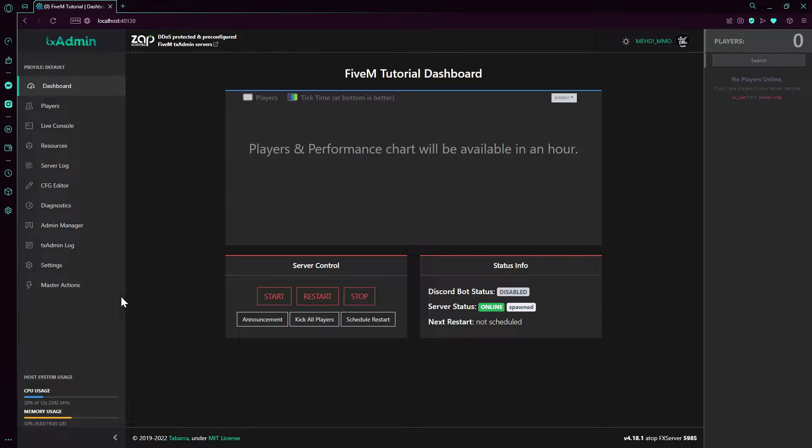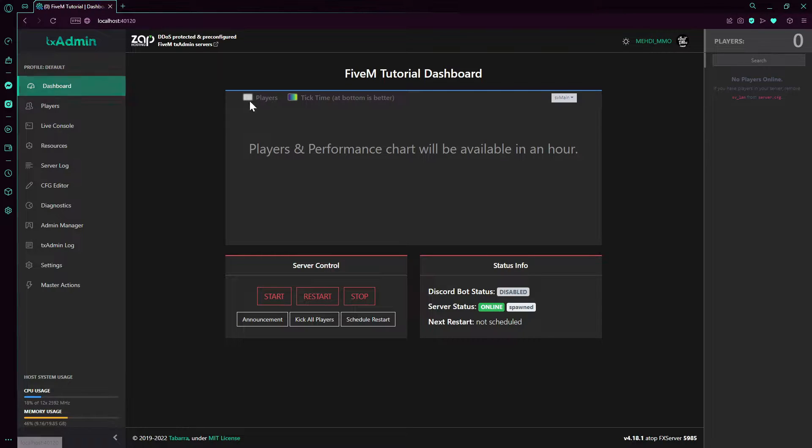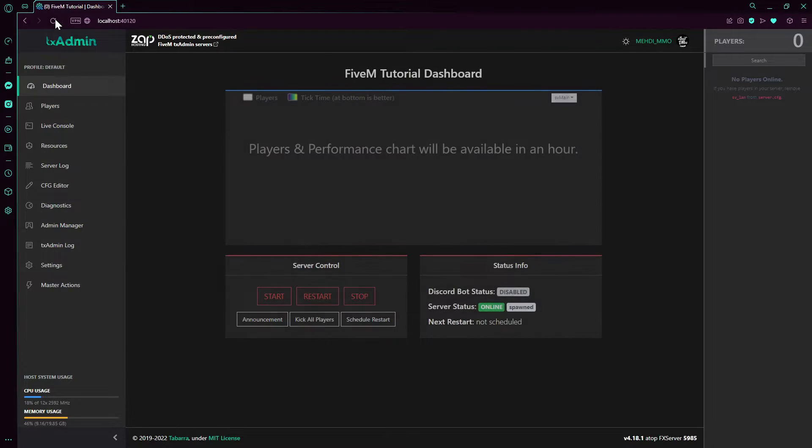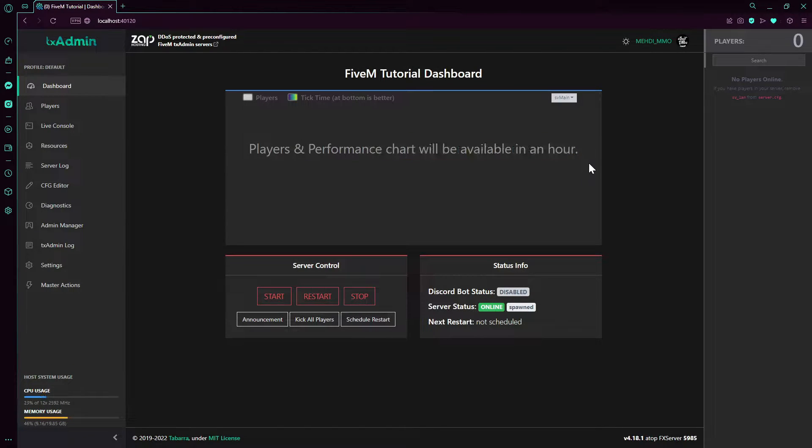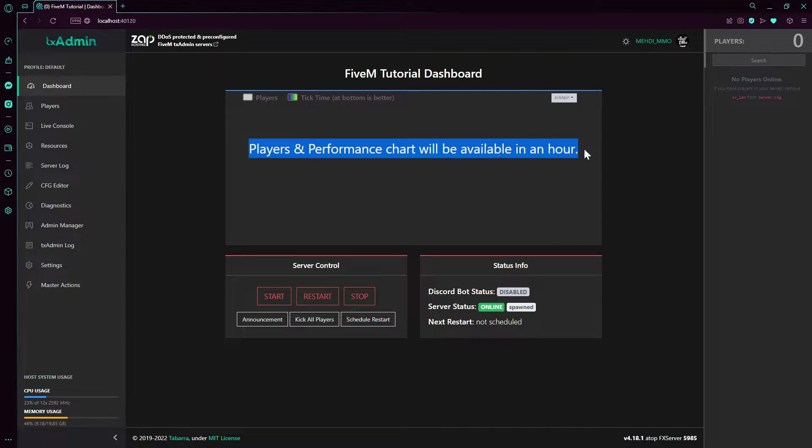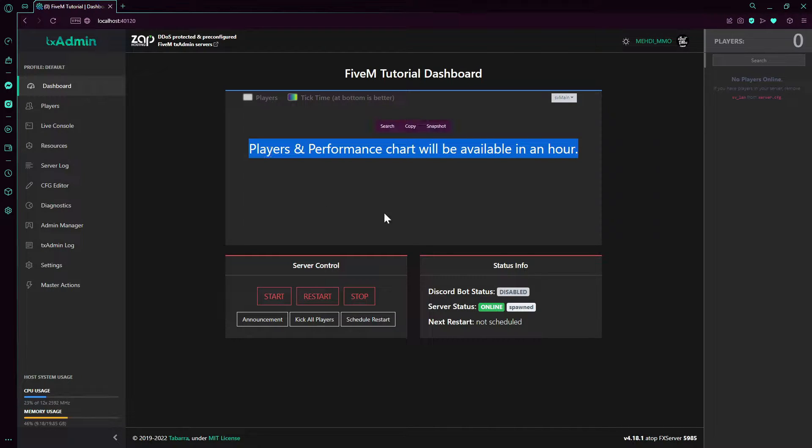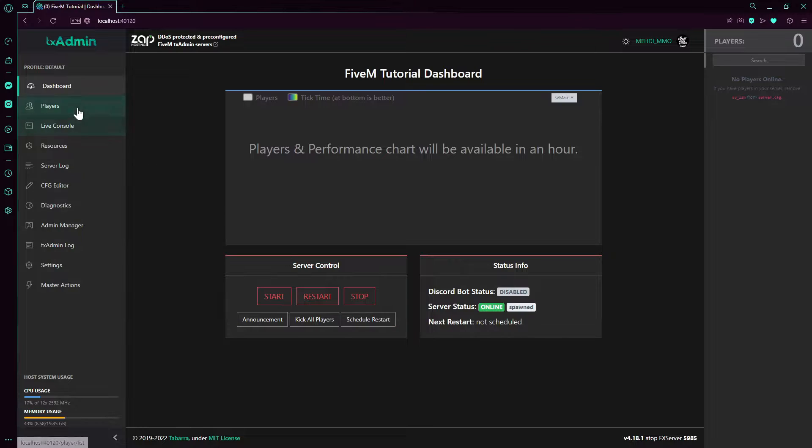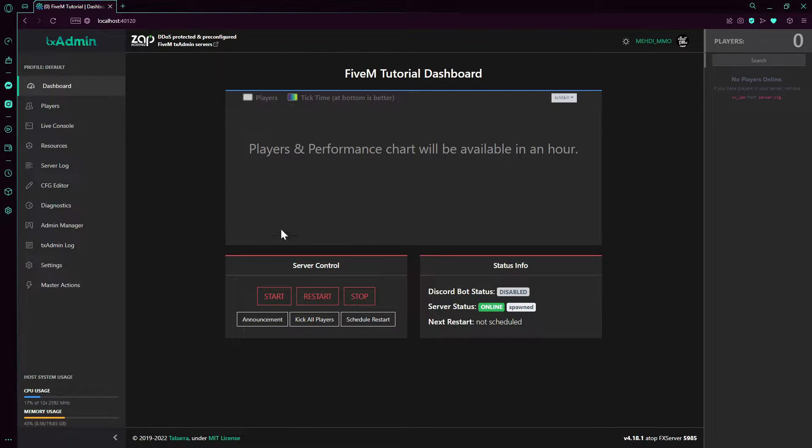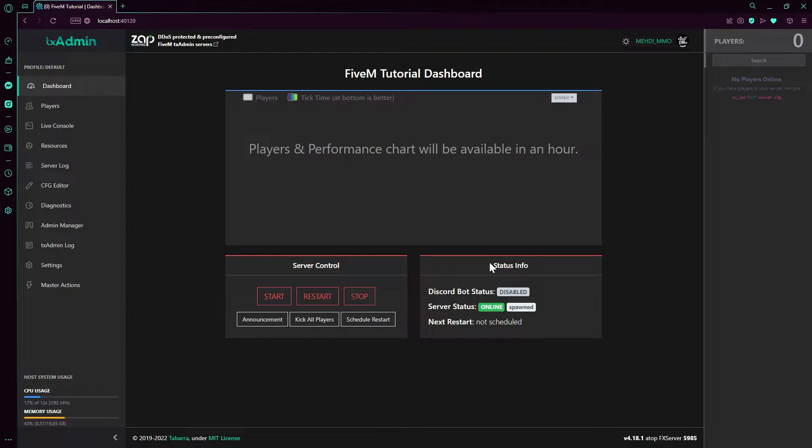So we have here a dashboard. This is where all your main server stuff will be here. The players and performance chart will be available in an hour. So it's not here yet.